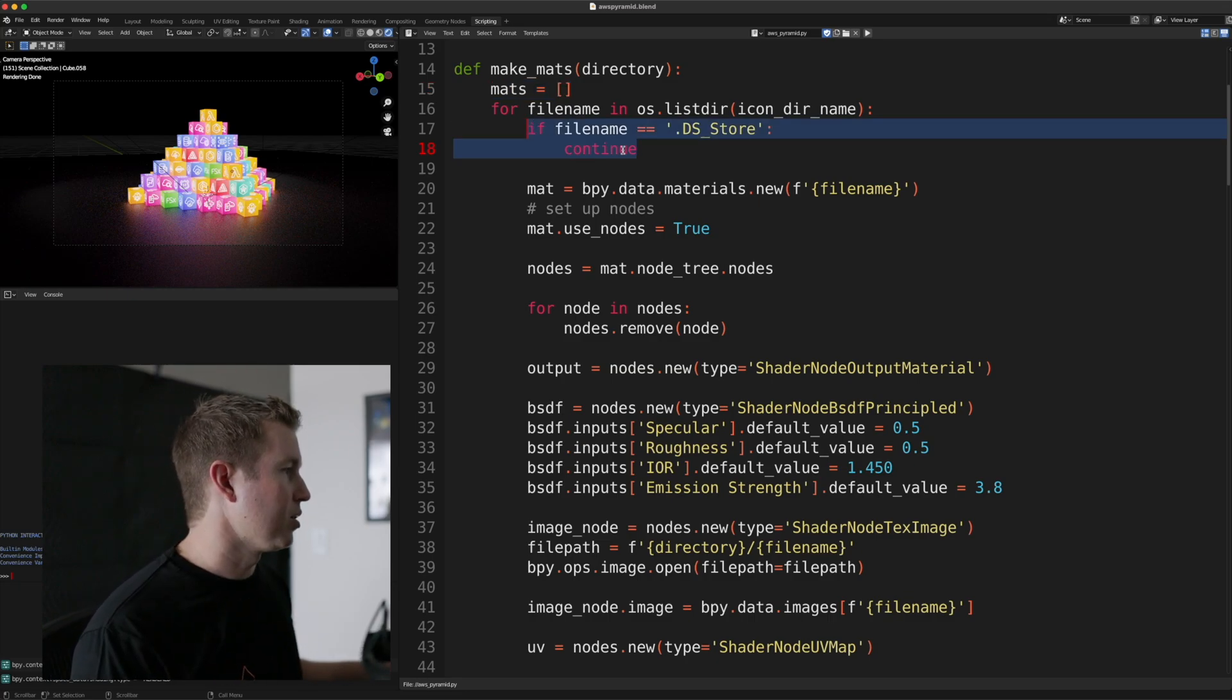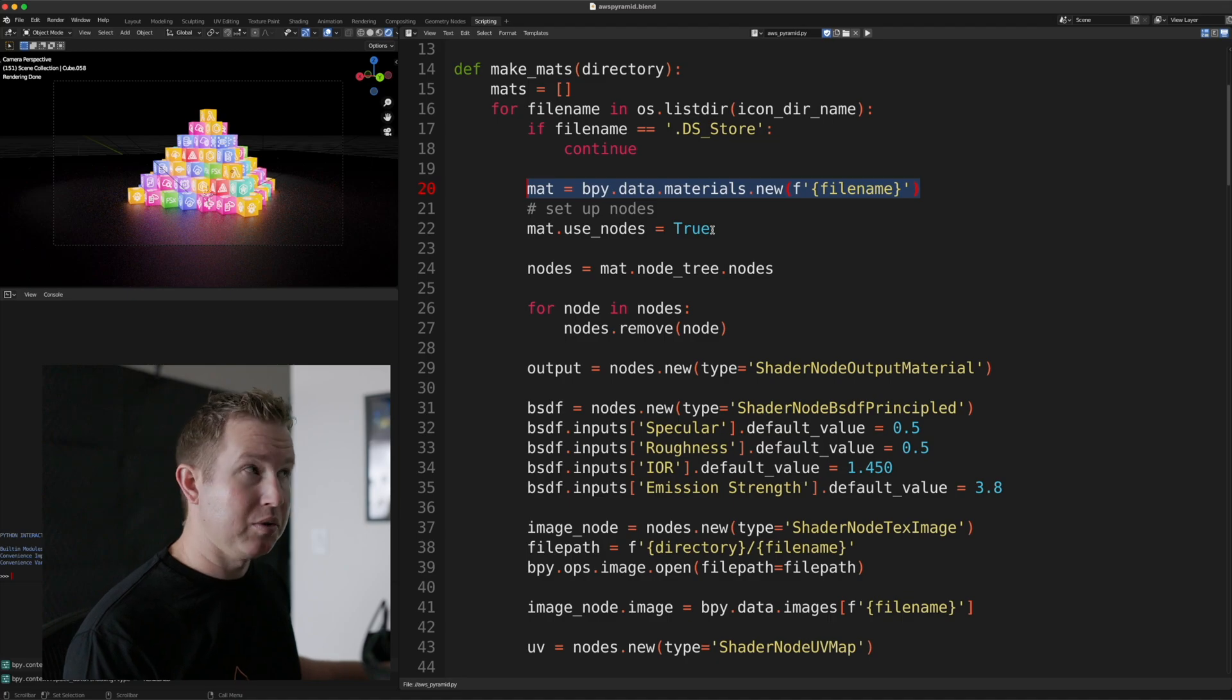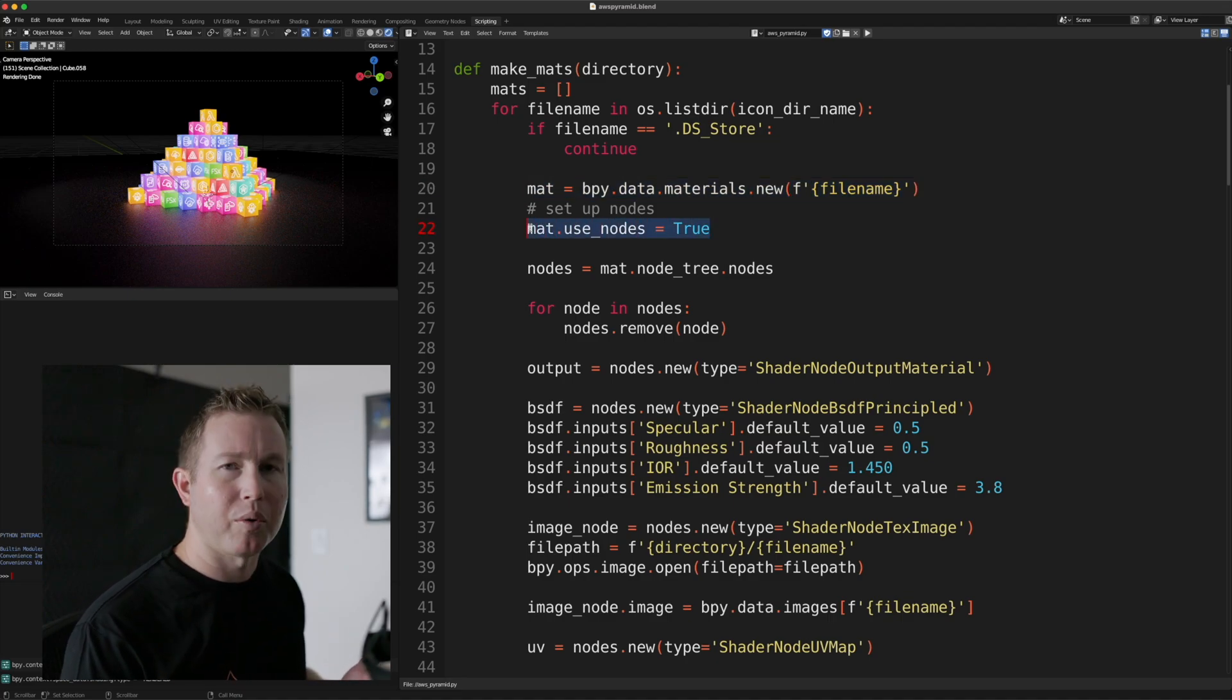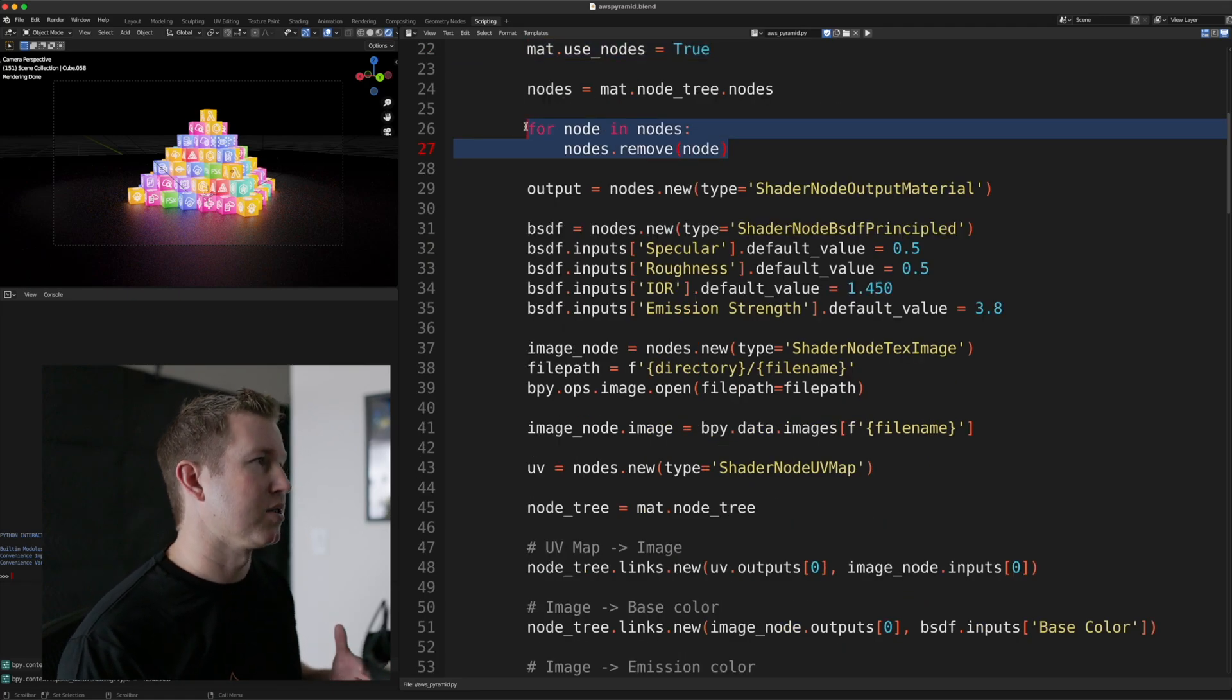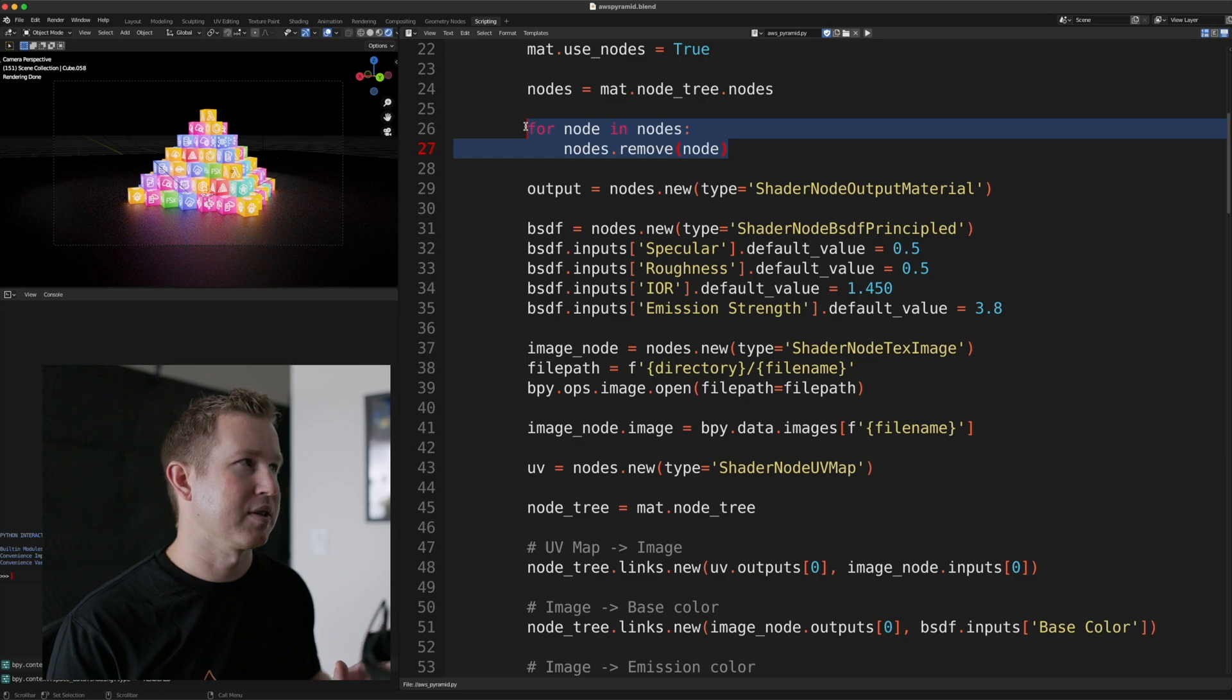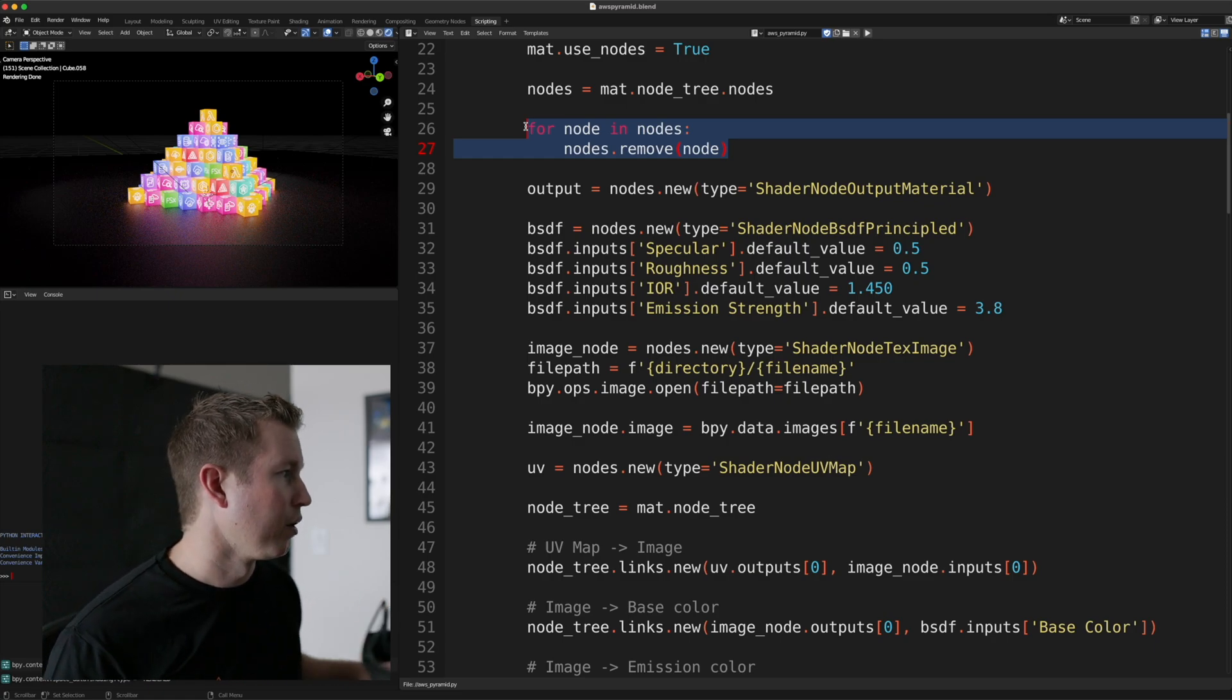The first thing we want to do is make a new material. Tell it to use nodes, because I think for legacy reasons, a material doesn't always use nodes. We want to start with a clean slate, remove all the existing nodes, because I think when you create a material, it has some default nodes that we want to just get rid of.